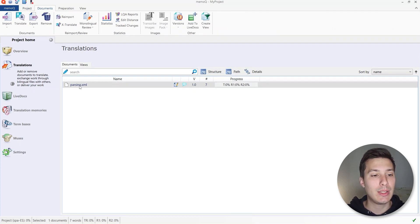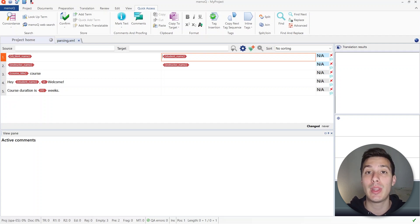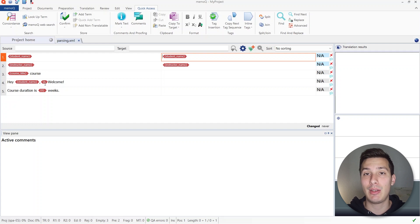Now this is the project we created. We double-click on parsing.xml to see it in the editor. You'll notice that the first translation unit has 'student name' and it's completely protected — it was protected by the regex tagger. The same happens for the instructor name placeholder, the backslash n for new line, and any other placeholder. That's all for this first part of MemoQ. In the next part you'll see how to create a new parser for text files using regular expressions.